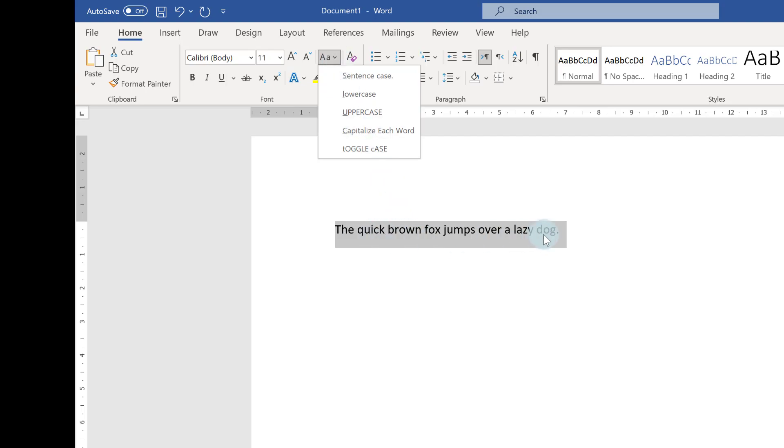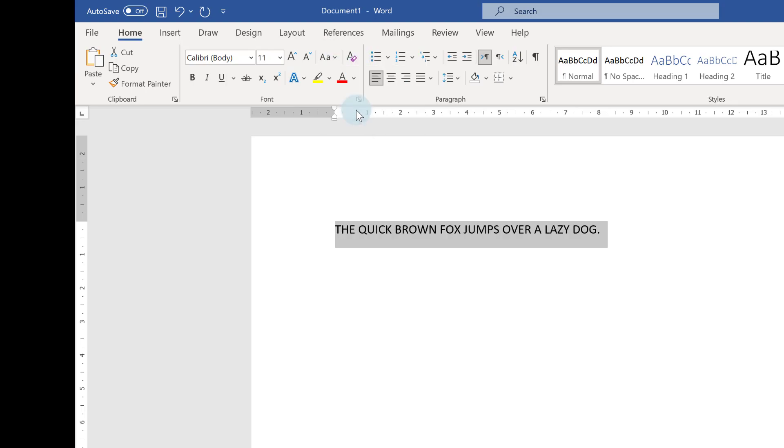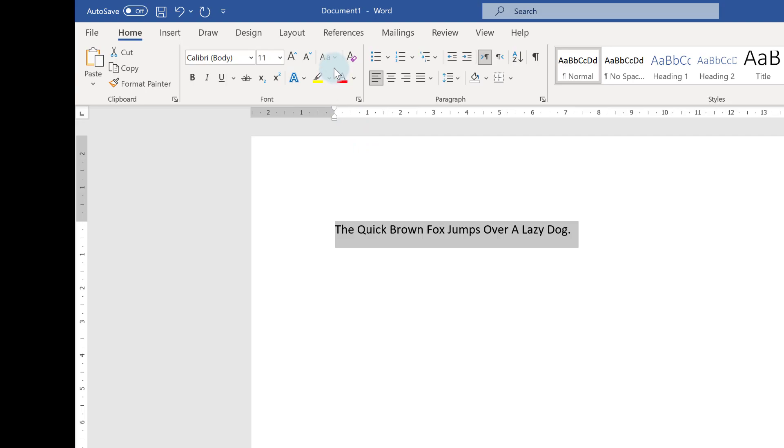So my text is in sentence case. Sentence case starts with a capital letter and ends in a full stop, but I could easily change it to lowercase, uppercase, capitalize each word, or I can use toggle case.